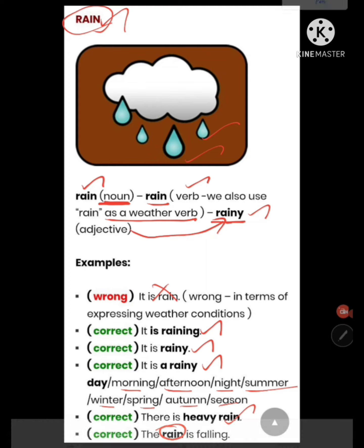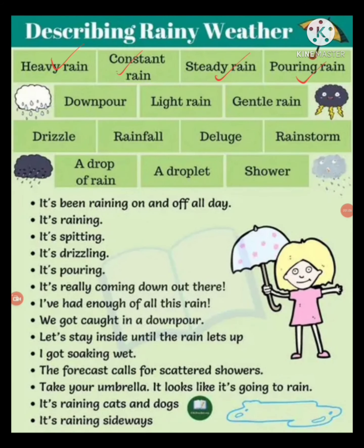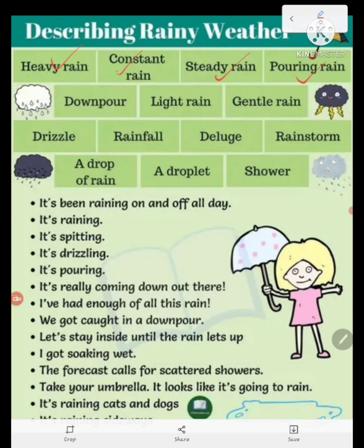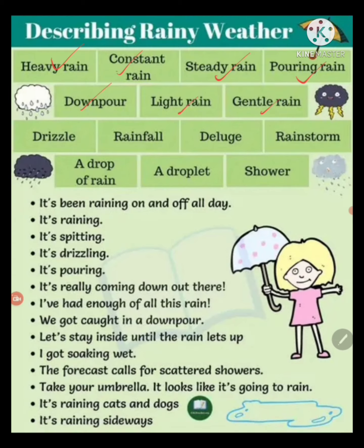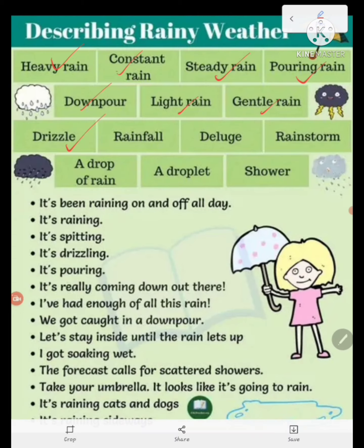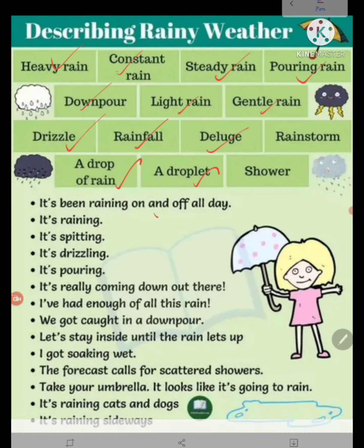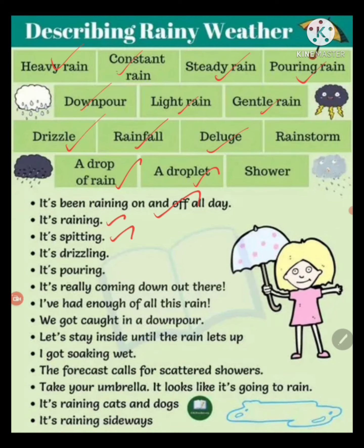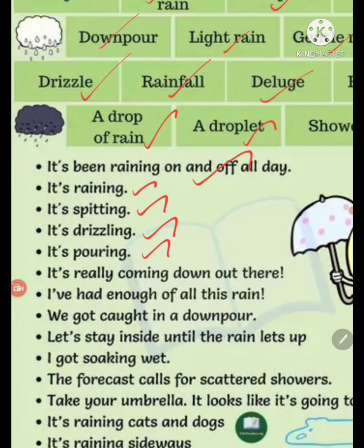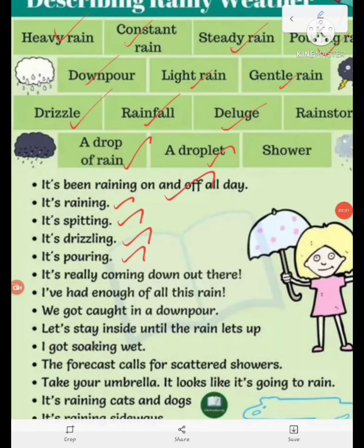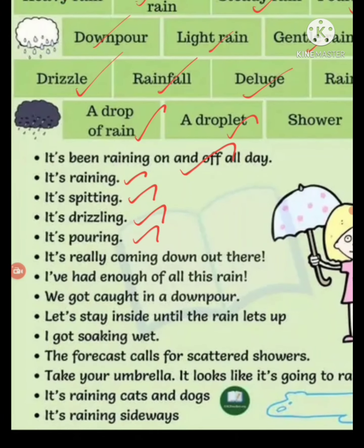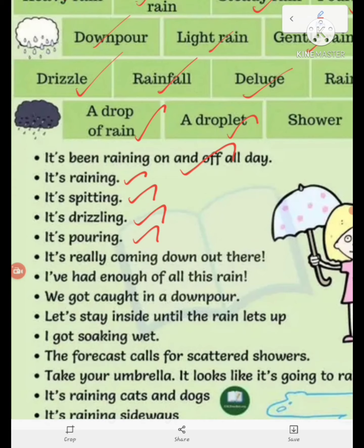Describing rainy weather: heavy rain, constant rain, steady rain, pouring rain, downpour, light rain, gentle rain, drizzle, rainfall, deluge, rainstorm, a drop of rain, a droplet, shower. Example sentences: 'It has been raining on and off all day.' 'It is raining.' 'It is spitting.' 'It is drizzling.' 'It is pouring.' 'It's really coming down out there.' 'I have had enough of all this rain.' 'We got caught in a downpour.' 'Let's stay inside until the rain lets up.' 'I got soaking wet.'